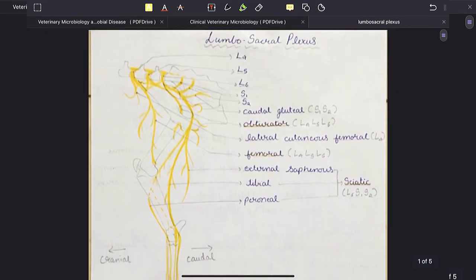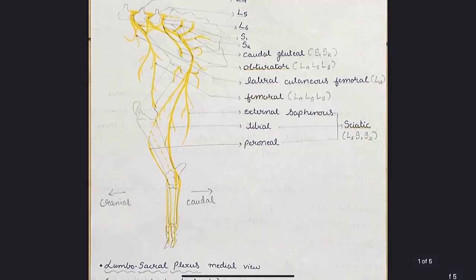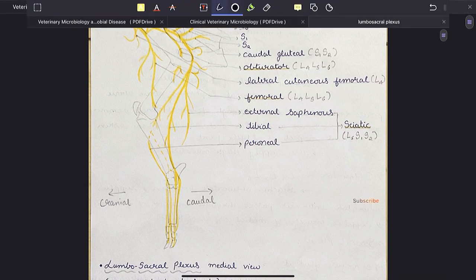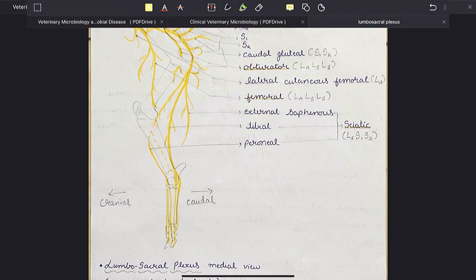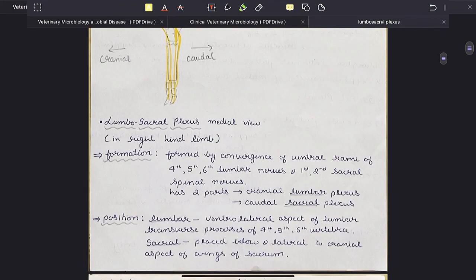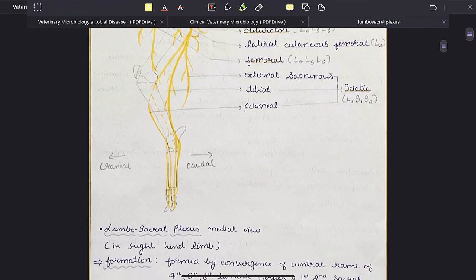In this diagram you can see the lateral cutaneous nerve, this big one is the femoral nerve, and here is the obturator nerve. You can appreciate the obturator foramen right here and the nerve passing anteriorly through it. This is all about the lumbar plexus.